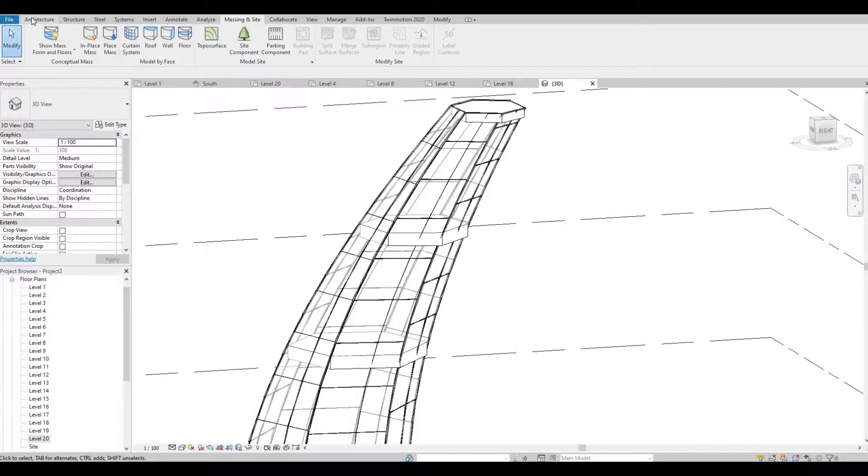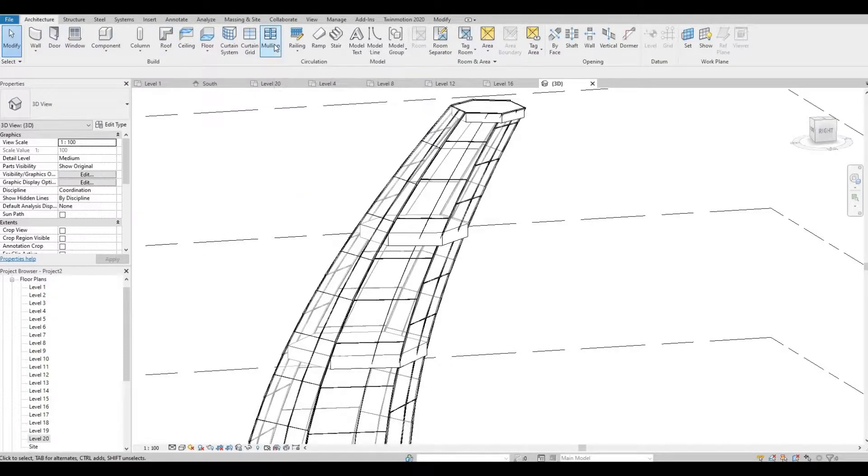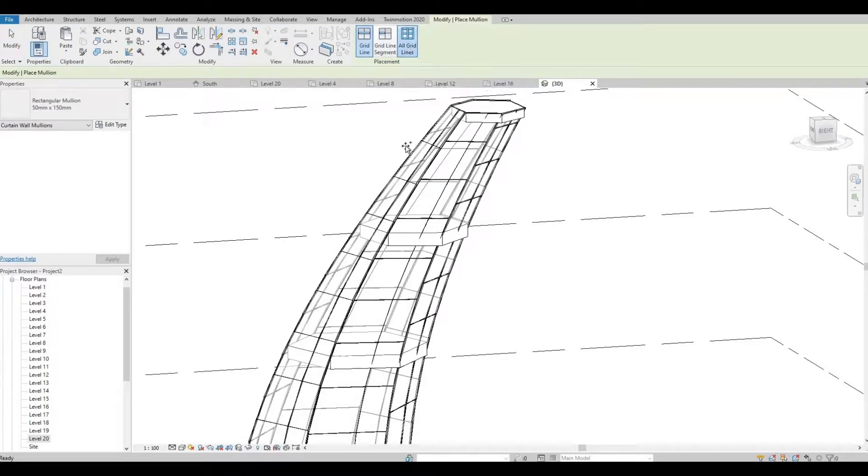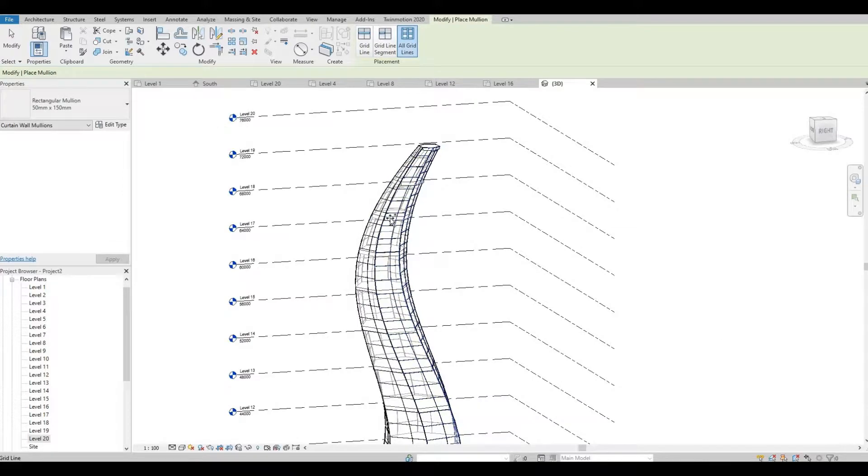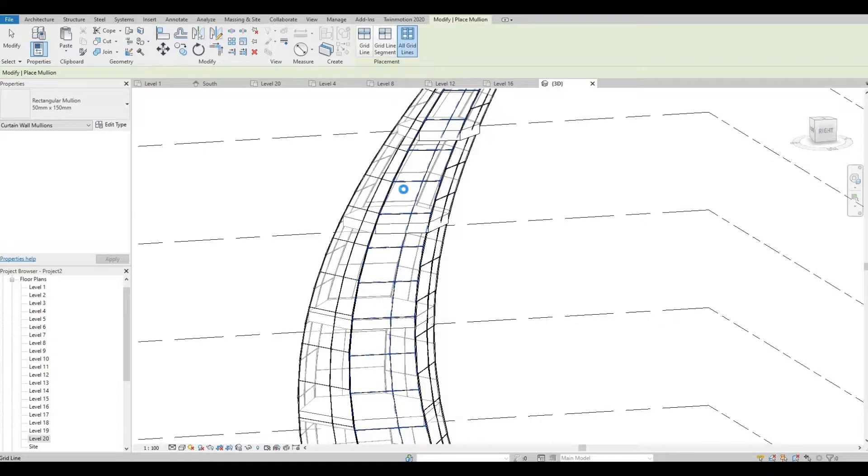Let's click architecture and then we're going to add mullion, and then to all grids. So I'm going to click this face first.